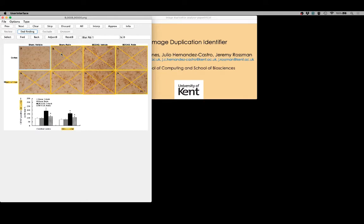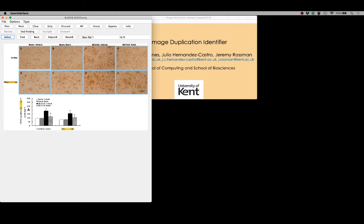Here you can see outlined in yellow with yellow crosses various rectangular areas that the program thinks might be of interest. We can individually select those if we wish, but we also have some heuristics built in that are accessible via the select option that allow us to automatically select the remaining areas of interest. Note that it rejected these other candidate areas over here as being insignificant or not of a type that's going to be of any particular interest.